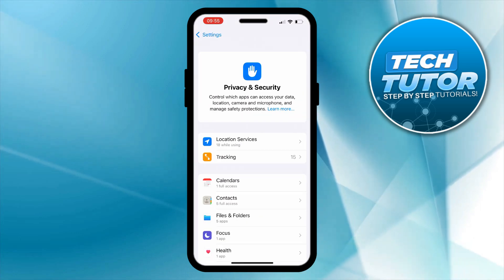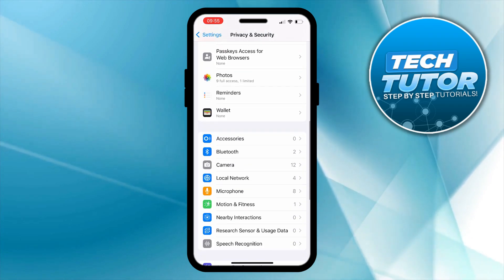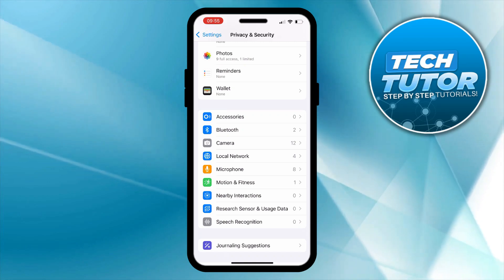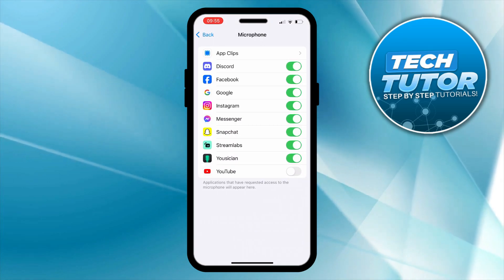And on the privacy and security section you want to scroll down until you see microphone. You can see that's here with the orange microphone icon and then give that a press.